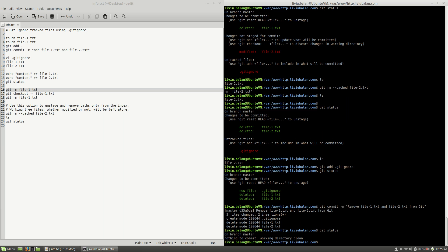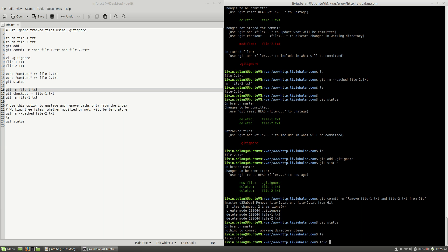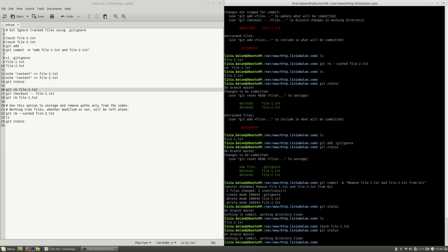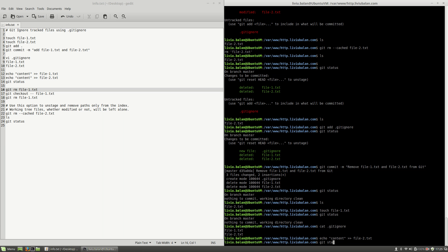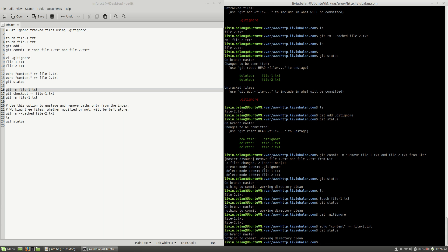Nothing is to be committed, working directory is clean. If I type ls and use the touch command again for file-1.txt, now if I use git status you will see that file-1.txt isn't tracked because of the .gitignore rule. And also if I use echo to write content to file-2.txt and use git status again, you will see that nothing is to be committed — so I've created file-1.txt and modified file-2.txt but the changes aren't tracked in git because both files are ignored.